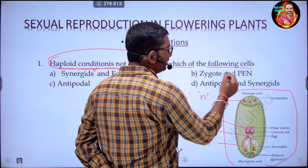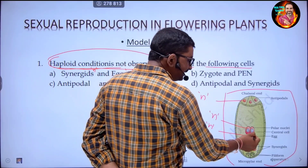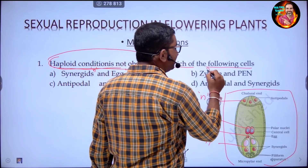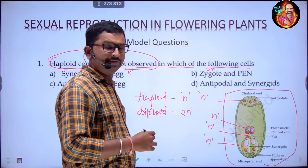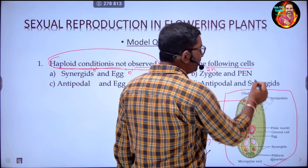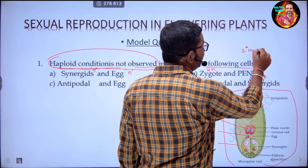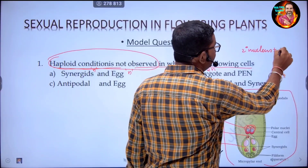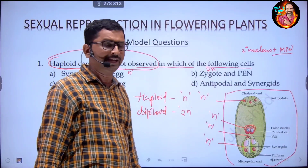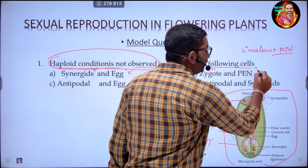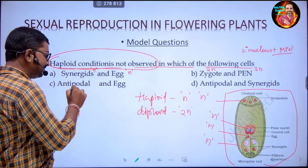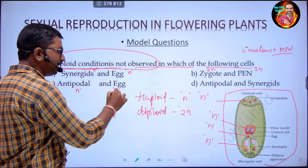The zygote is formed when the egg cell fuses with one of the male pronuclei, and the zygote is a diploid structure. The primary endosperm nucleus is formed by the fusion of the secondary nucleus of the embryo sac plus one of the male pronuclei from the pollen grain, so it is a triploid cell structure. Antipodal cells and egg cells are haploid.